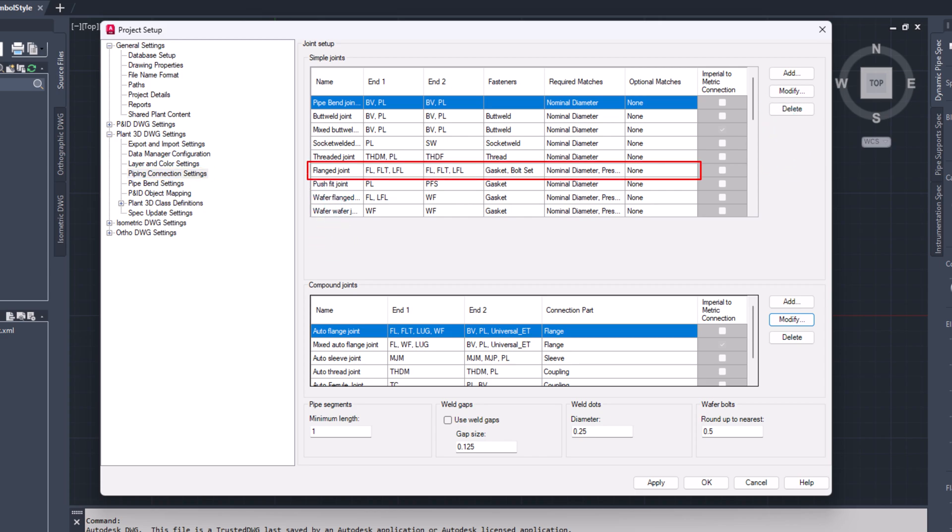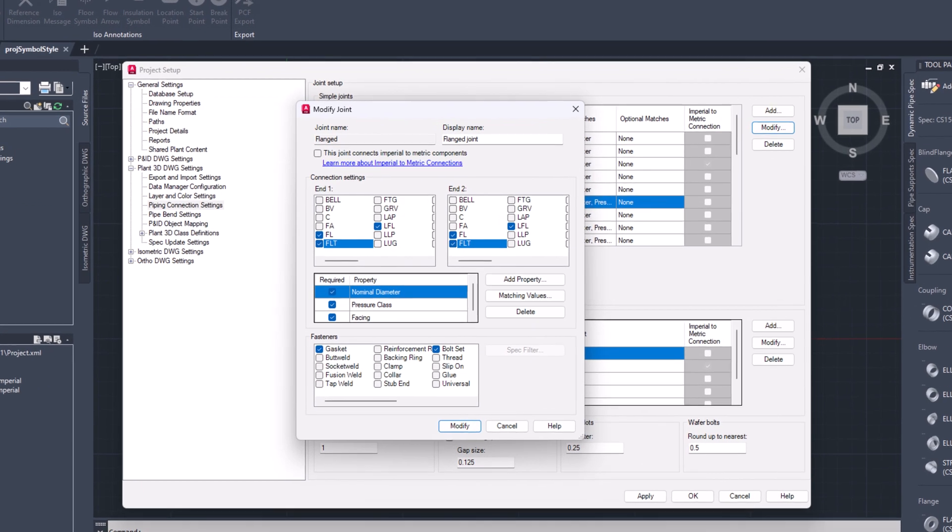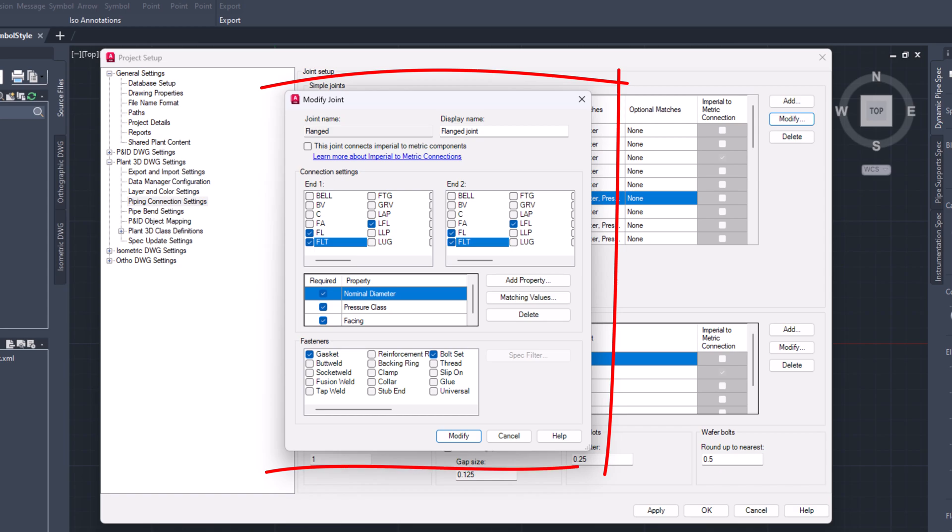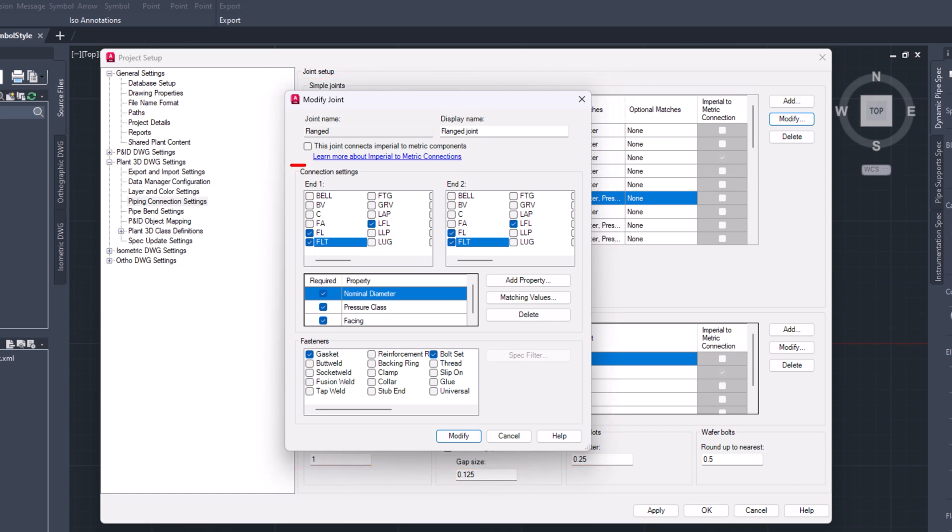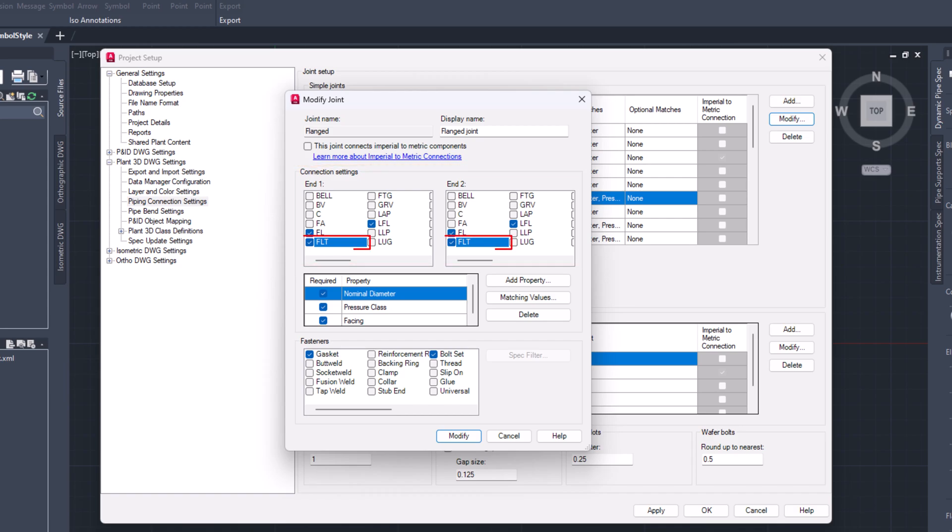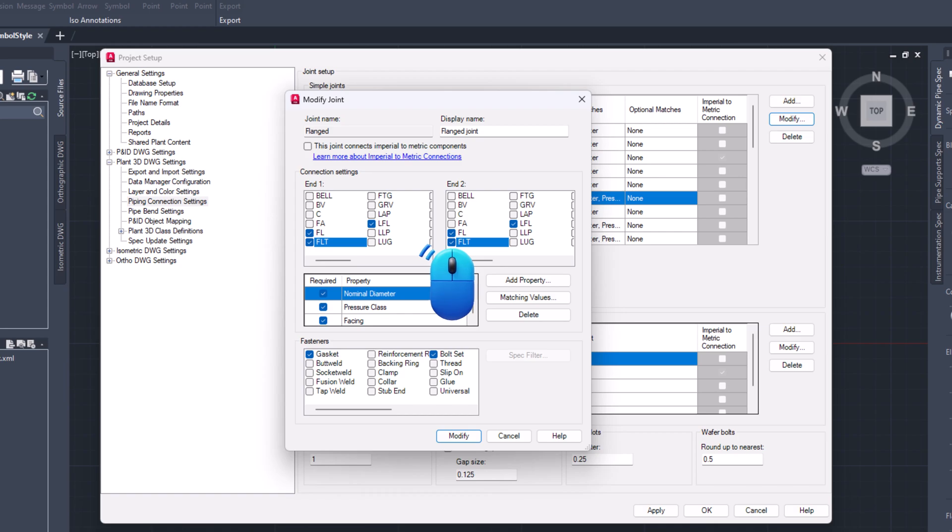In modify joint dialog box, under connection settings section, look for the newly created custom end type. Check end type FLT on end 1 and end 2 to include it in default flange connections. Click on modify button.